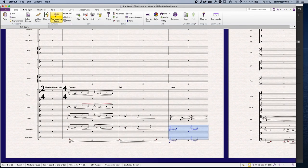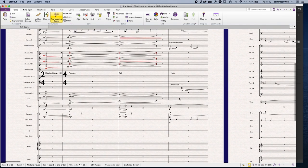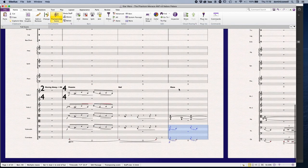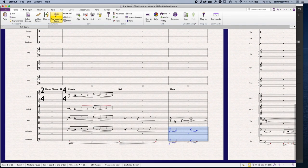So we've already got cellos, basses and contrabassoon on the bassline. Here it is.